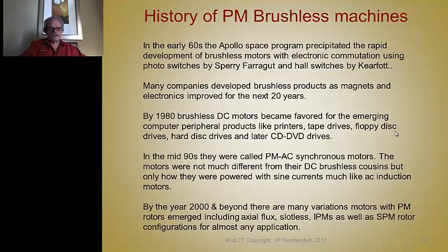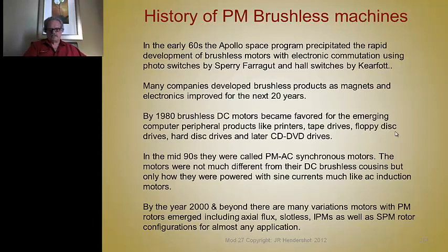They were cousins of the DC brushless, but because they were powered with sine currents instead of DC voltages switched across the leads — sine voltages and currents like AC induction motors — the inverter people changed the name to PMAC synchronous motors. A lot of people think the motors are different, but they're not really.